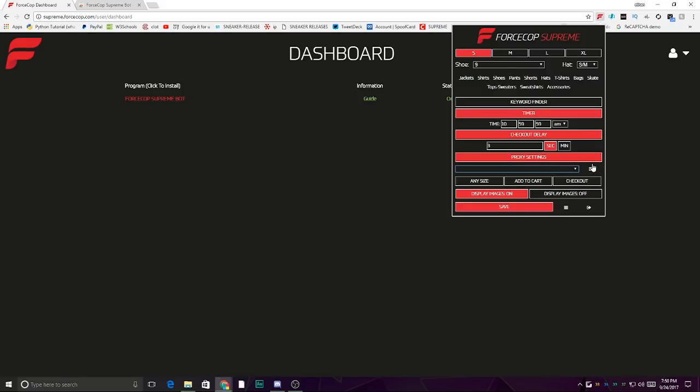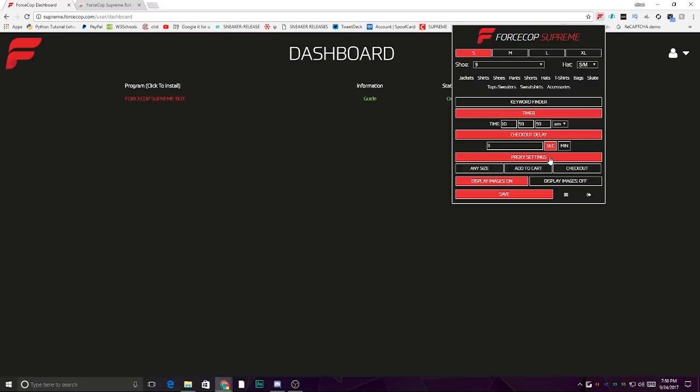Then proxy settings—you input your proxies using that button and it will prompt you to input the proxy. If you don't know what a proxy is, I'll be uploading a video on what that is soon, so feel free to check that out and subscribe. Under proxies, there's Add to Cart and Checkout. Any size will choose any size and just disregard anything that you put in.